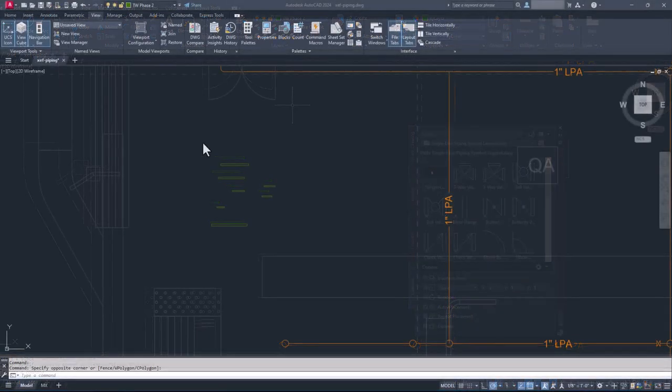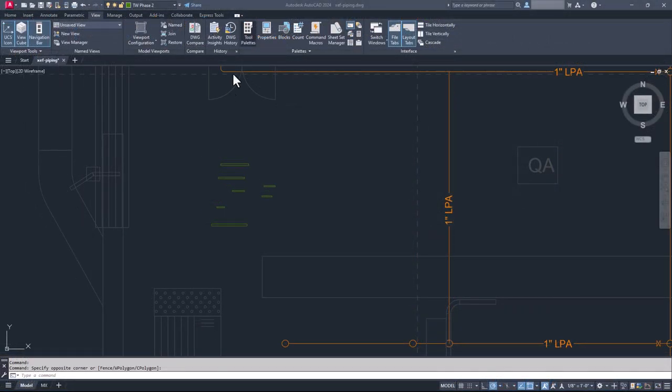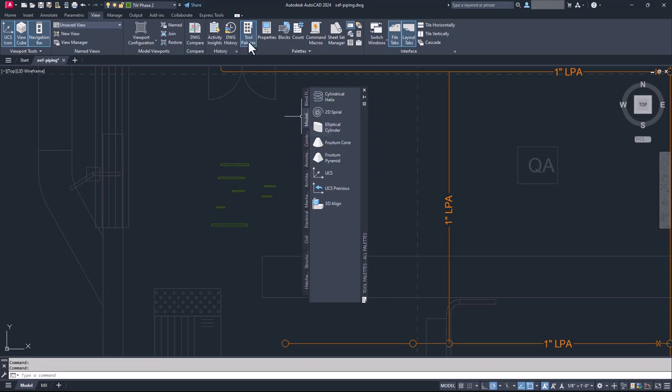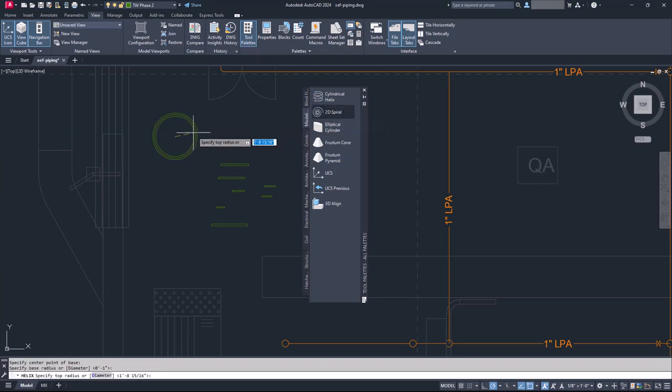Also, unlike a tool palette, you cannot add commands into a block palette. So if you have an existing tool palette library that includes commands, you may wish to stay with your tool palette.